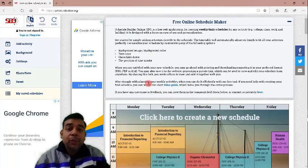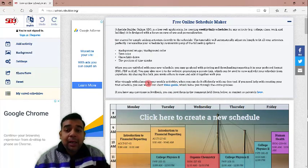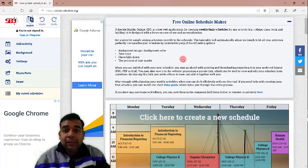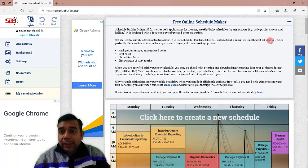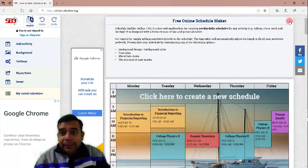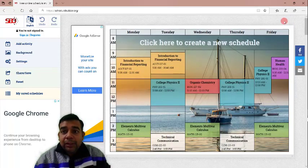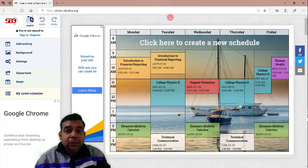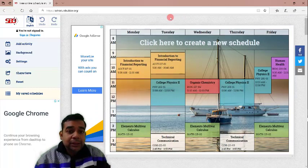They also have a video guide which you can watch so that the process becomes easier for you. However, I am going to demonstrate how this online schedule maker works. Let us click on this minus button. It will remove the top instruction.